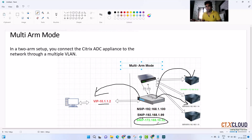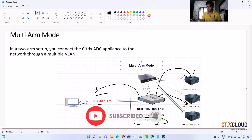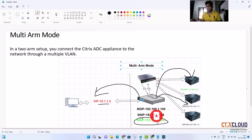We will see these configurations in detail when we configure them inside the NetScaler. This was a brief introduction to NetScaler network topologies — in how many ways we can configure it. This is the end of this video. If you found the videos informative, please share with your friends and subscribe to the channel. Thank you guys.